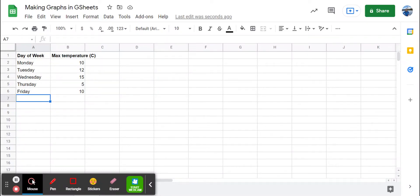Let's use Google Sheets to make a bar chart. So here we have a set of data.